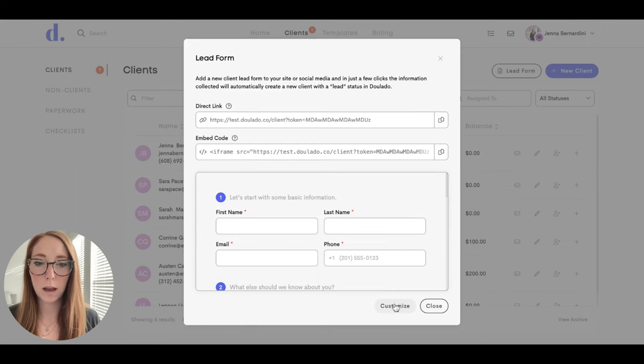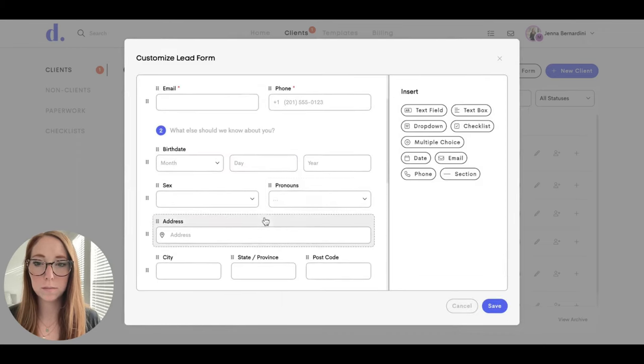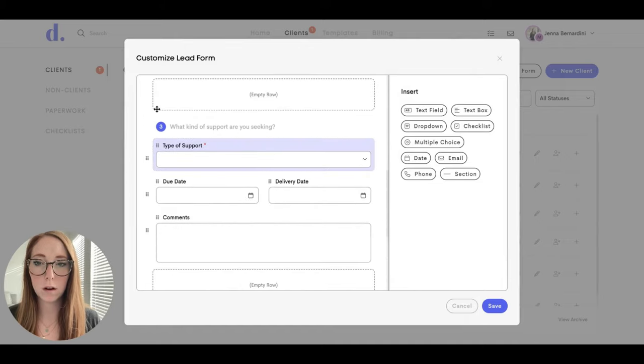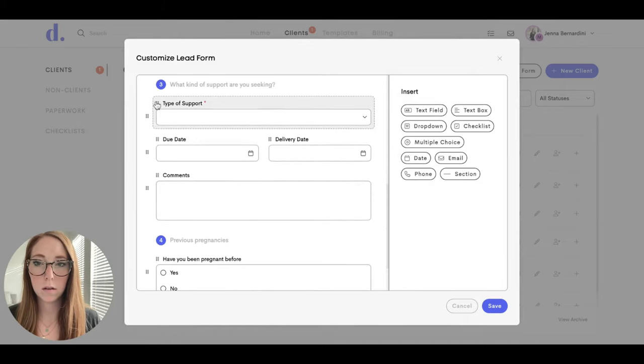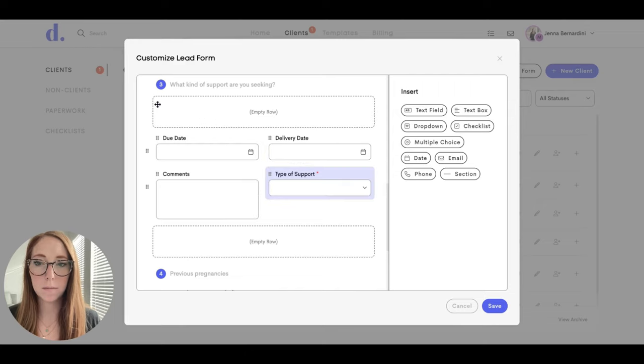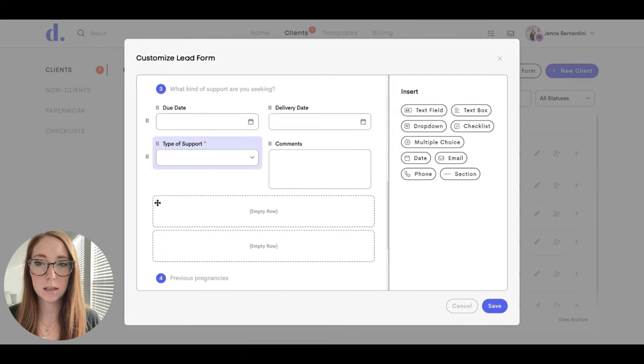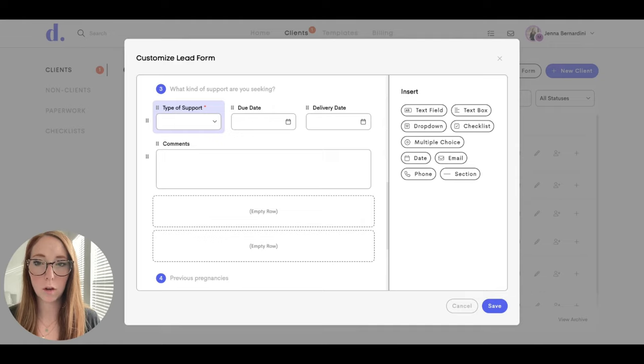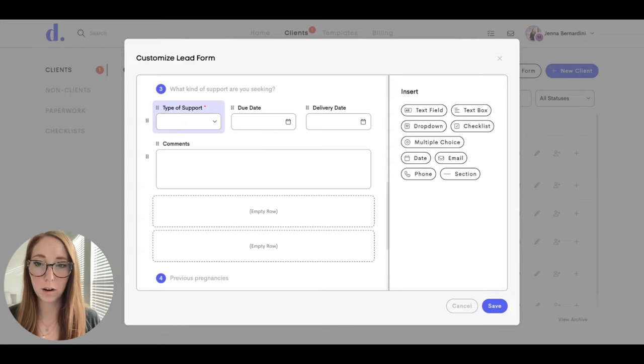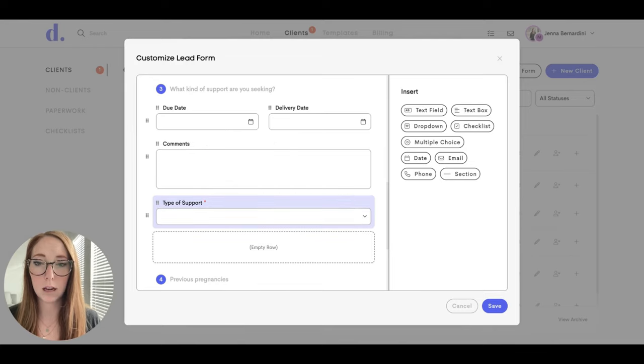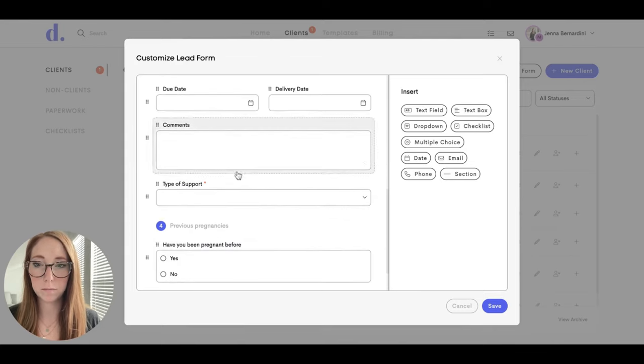Another thing to note when you are editing the form is that these fields can be moved. So if you want to move the questions around at all, you can drag them. And as you can see as I'm dragging it, it changes the width of the field. So you might want two fields right next to each other or you might want three fields right next to each other. If you drag it in line with another one, it can automatically make it wider or more narrow. And then if you slide it all the way back down to an empty row, then it'll take up one row.